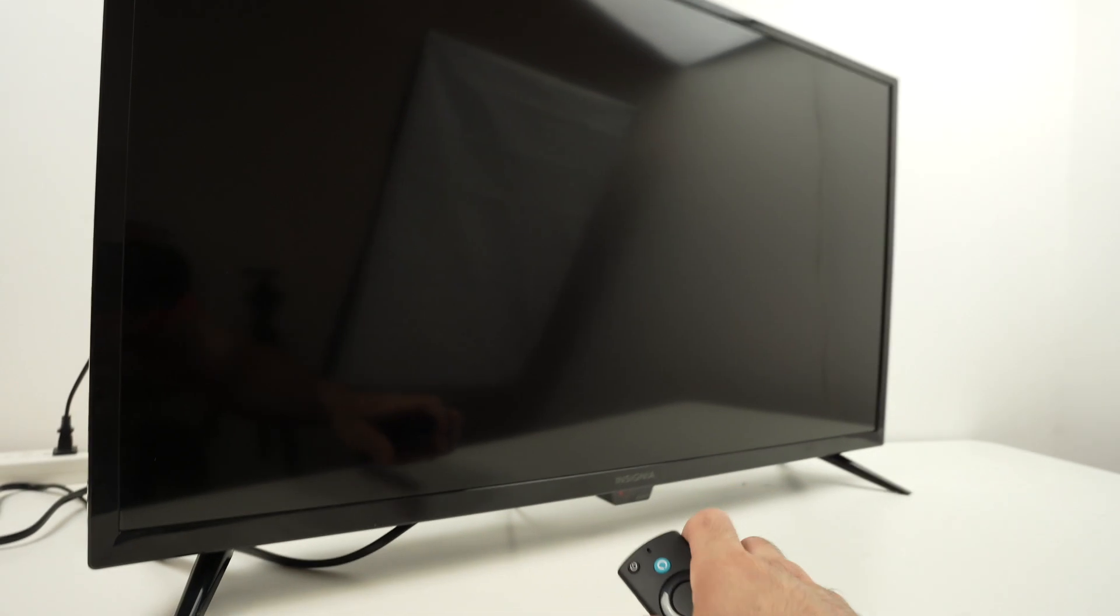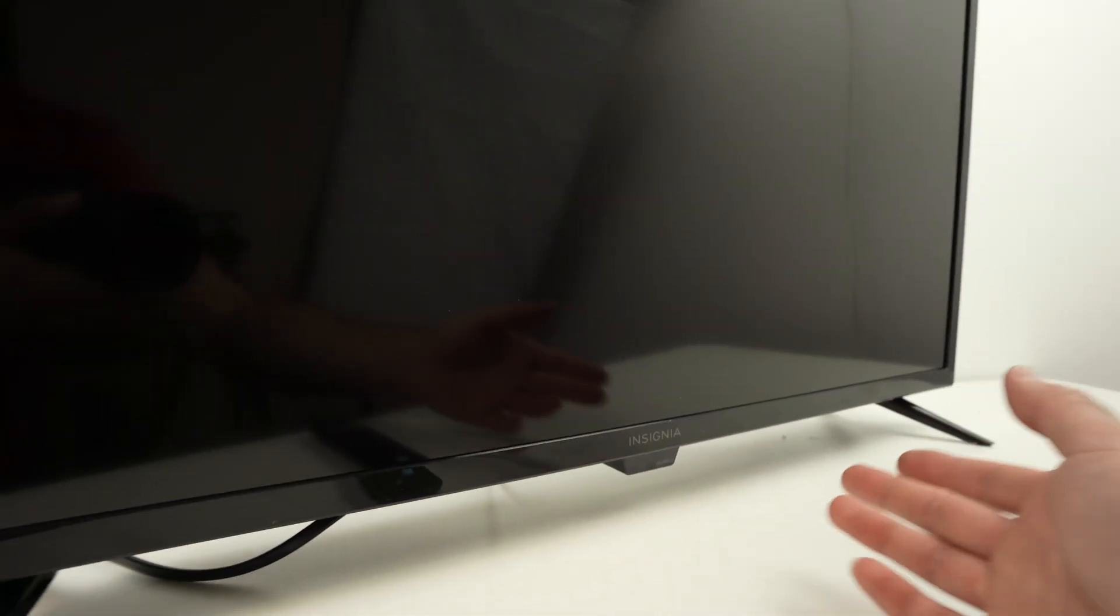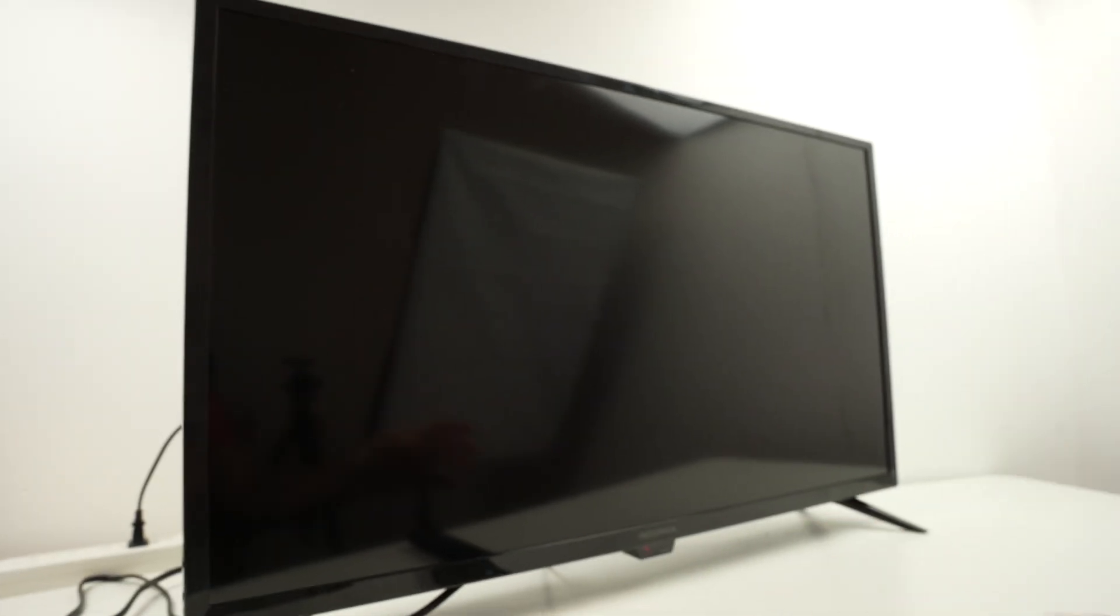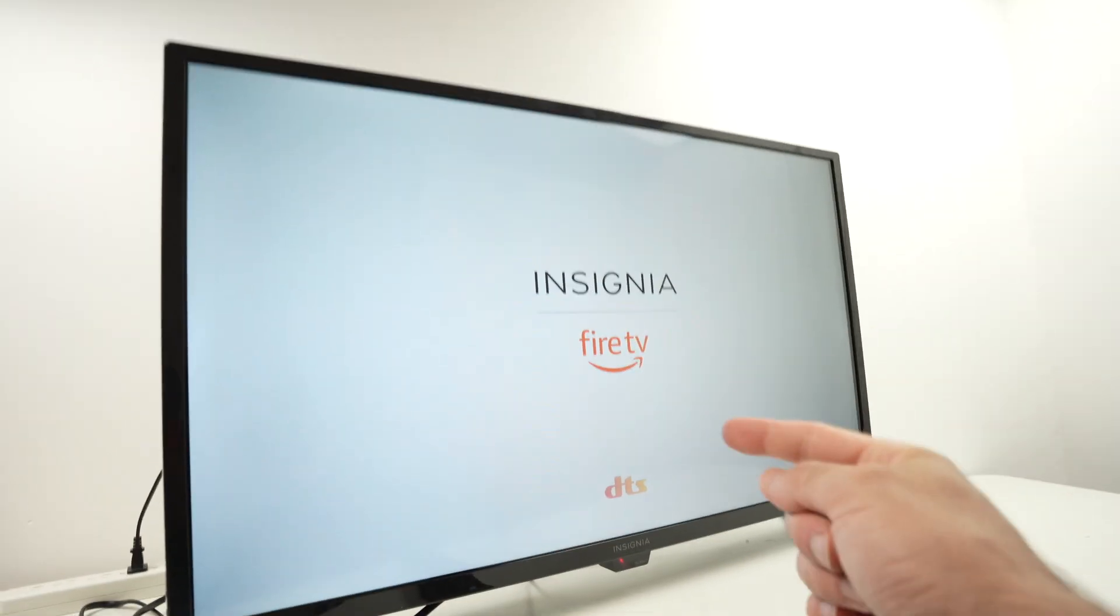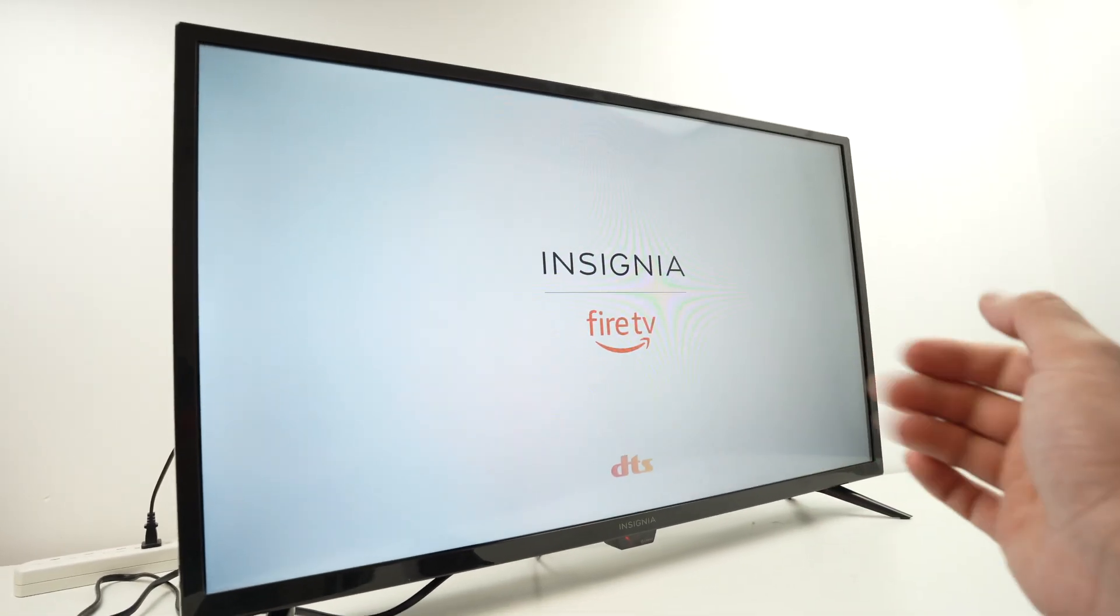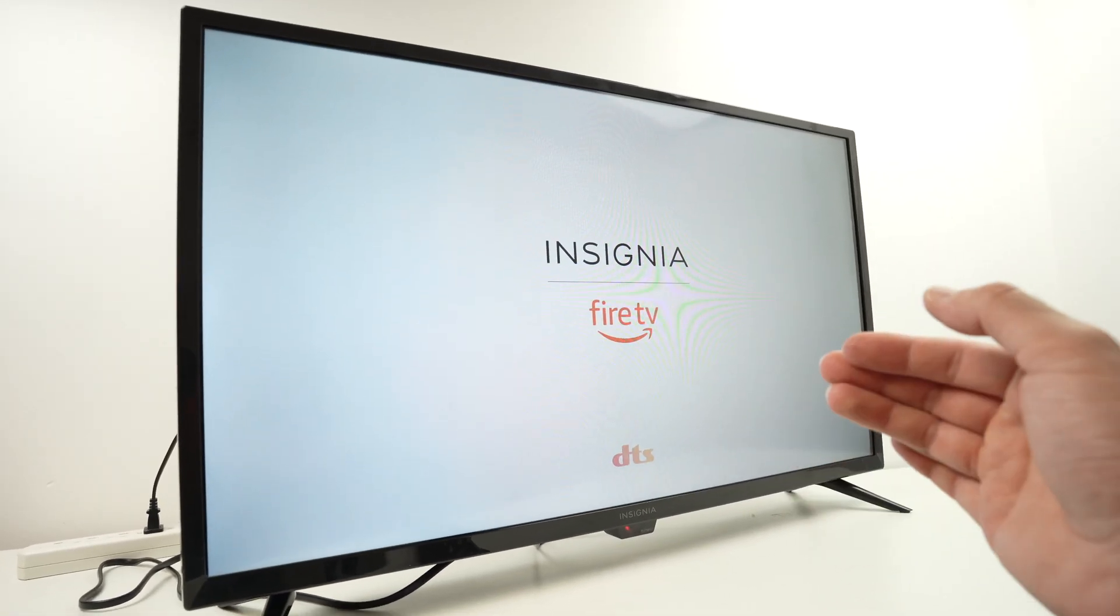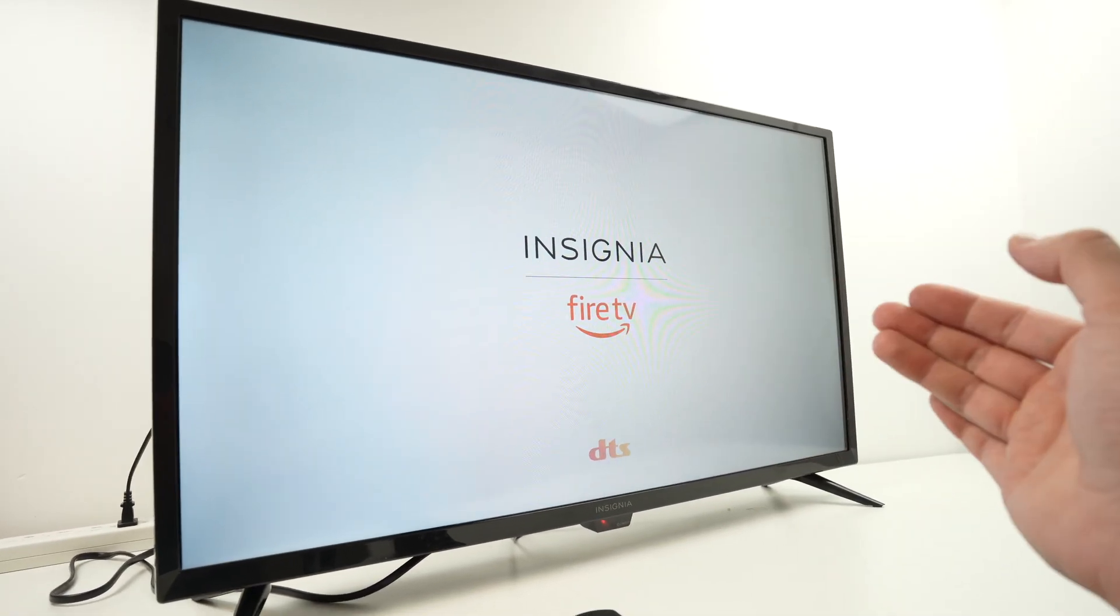You can use the remote control or the button. Power it back on and we need to disconnect from the Wi-Fi that we were using and reconnect.